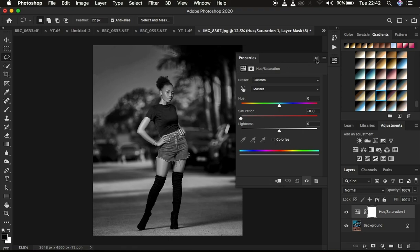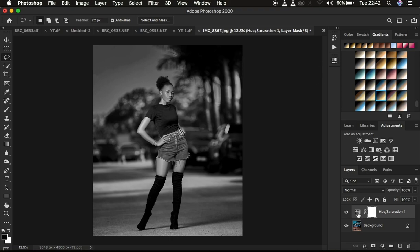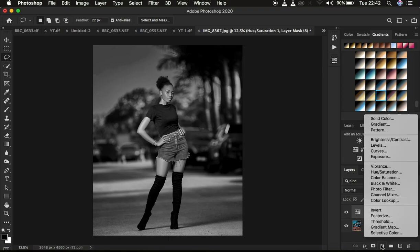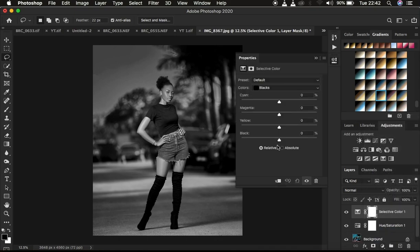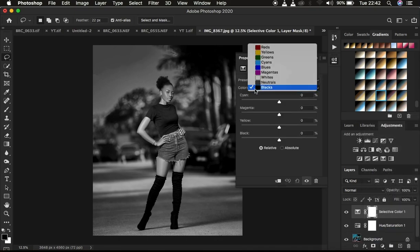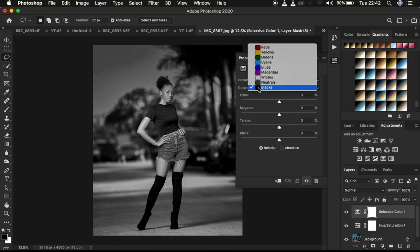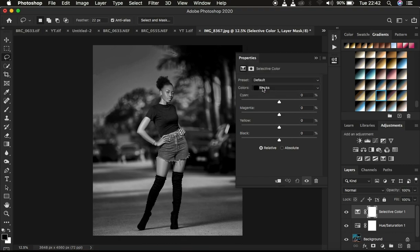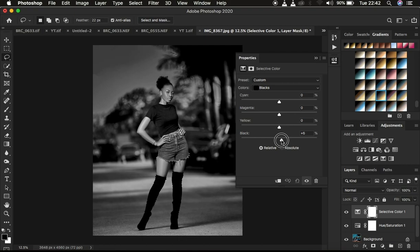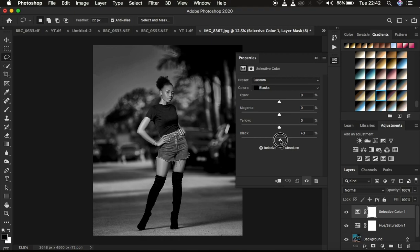In order to add a better twist to the image, you can simply come right here to your Selective Color. Since this is a black and white image, come and click on Colors and select Black. When you do that, you can intensify the blacks and make them darker. That's going to make your black and white image pop.